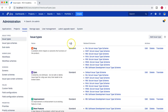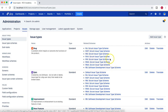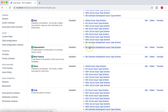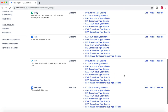It will show you the type of these issues and what the related schemes are — basically which issue type schemes are using these particular issue types. For example, Bug is used in many different projects or scrum issue type schemes, Epic and Improvement are only for the software development issue type scheme, and the rest are shared by many other issue type schemes.